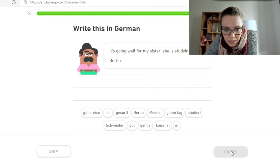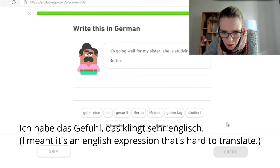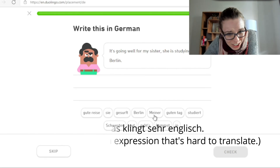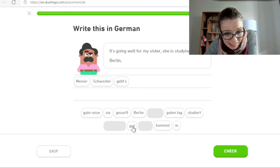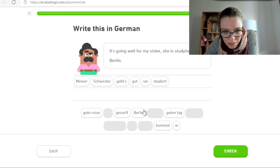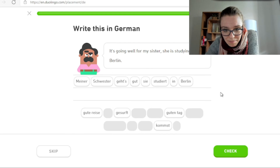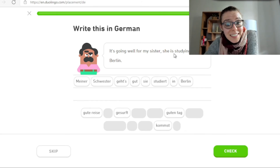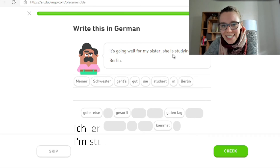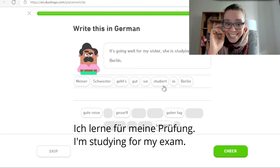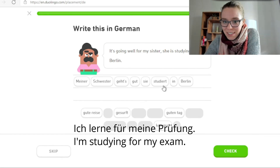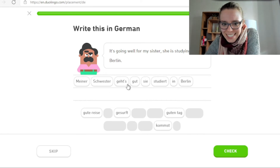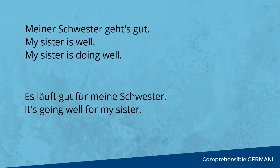It's going well for my sister. She's studying in Berlin. Meiner Schwester geht's gut. Sie studiert in Berlin. Studying und studiert — in diesem Kontext stimmt es. Aber wenn du studying im Sinne von studying for an exam meinst, dann ist es nicht studieren. Achtung, dann ist das Lernen sehr wichtig. Studying ist nicht immer studieren — das ist ein großer Fehler, den machen sehr viele. Und meiner Schwester geht's gut ist mehr wie: my sister is well.